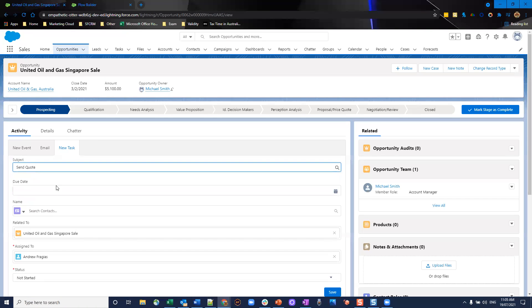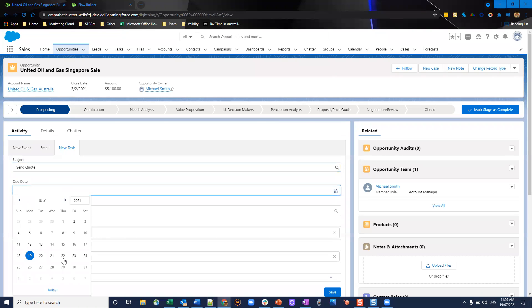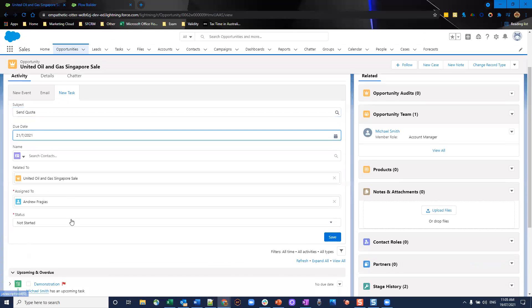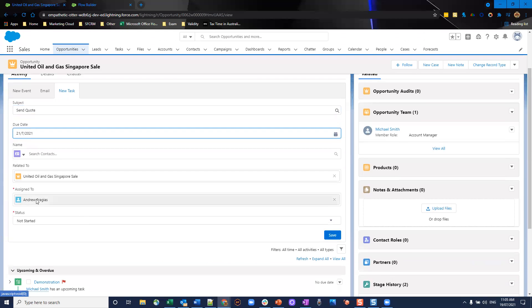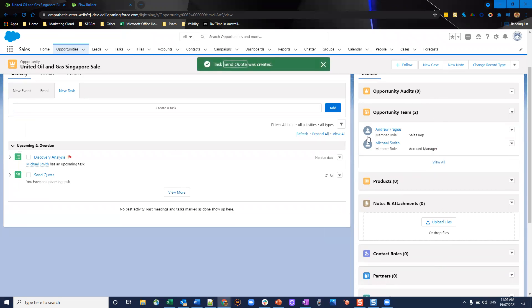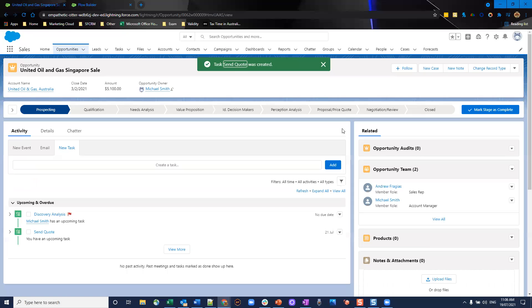In this one, I'm going to log a send a quote, put the due date somewhere in the future. It's assigned to, as you can see, my user. I click save. And on the right here, you'll see the opportunity team member's created. As easy as that.